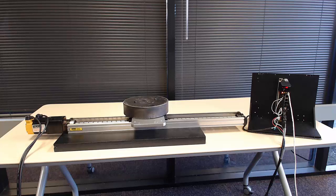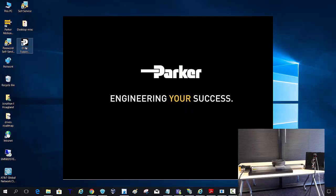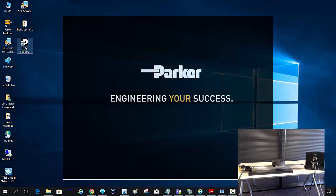Hi, I'm Jonathan Hoagland. I'll be going over the drive support tool software and how to tune a servo motor.